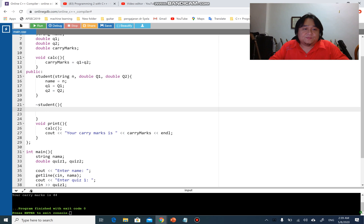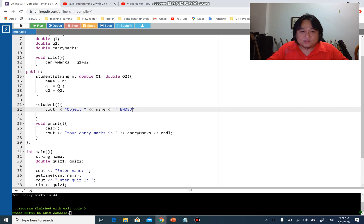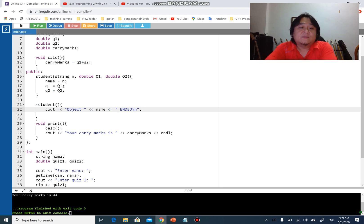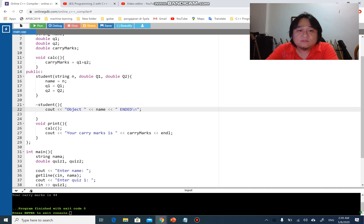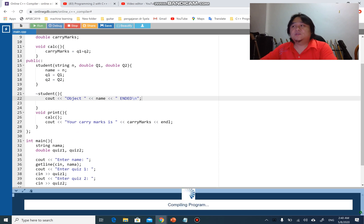At the end of execution, I want to print the object name followed by 'ended' with a newline. So whenever the object is destroyed, the destructor will run and cout the object name followed by 'ended'. Let's run the program.